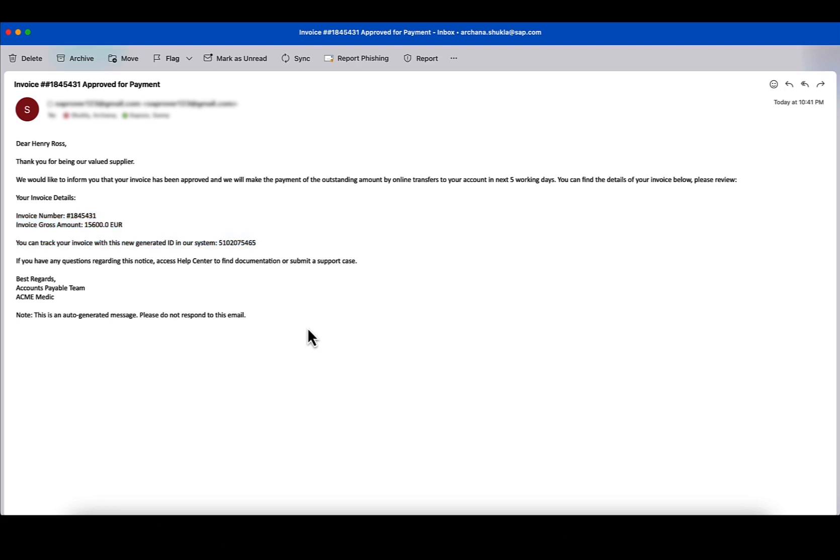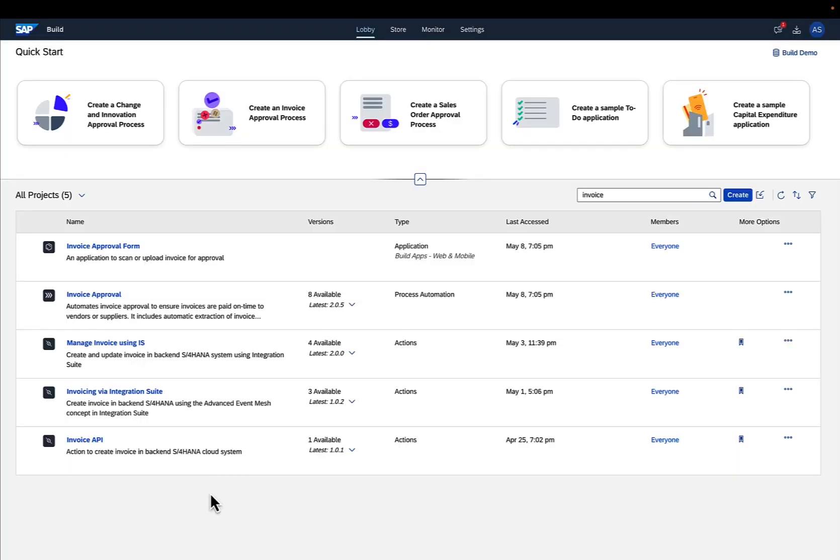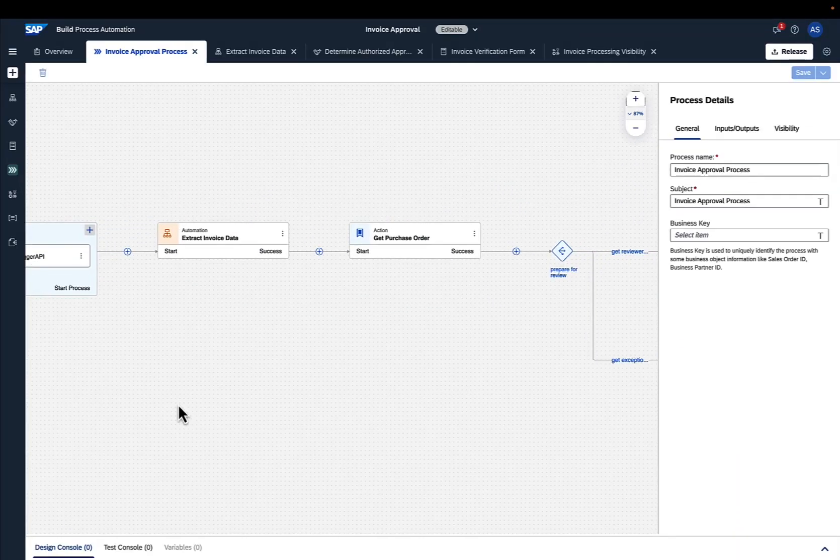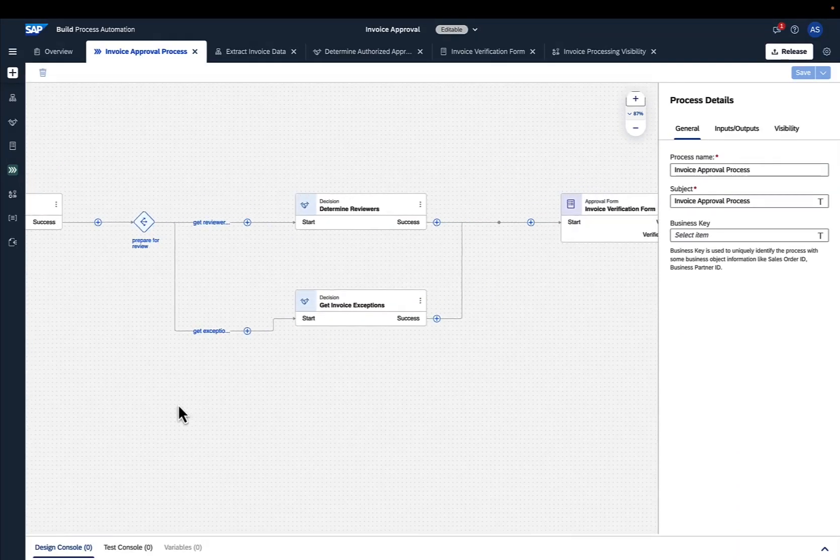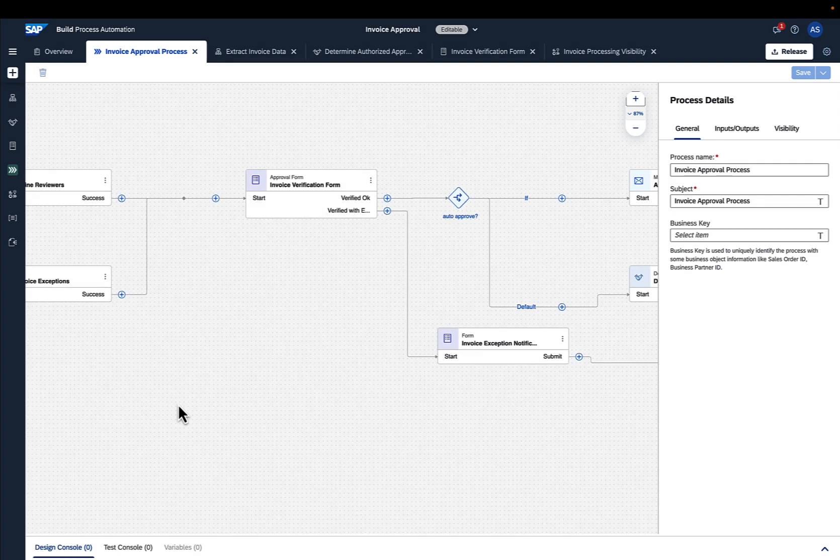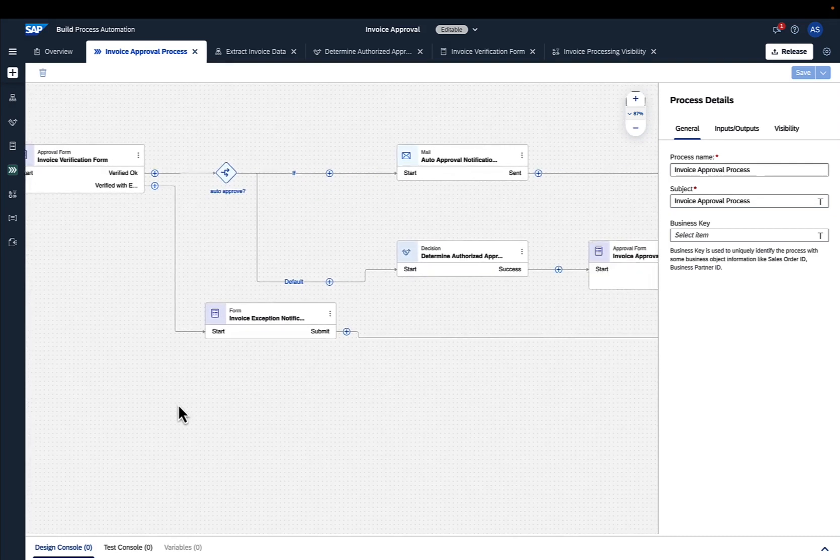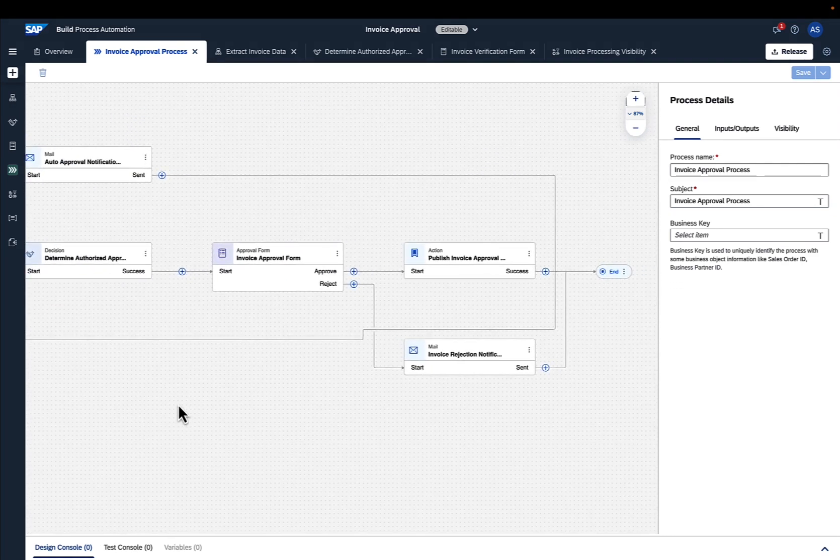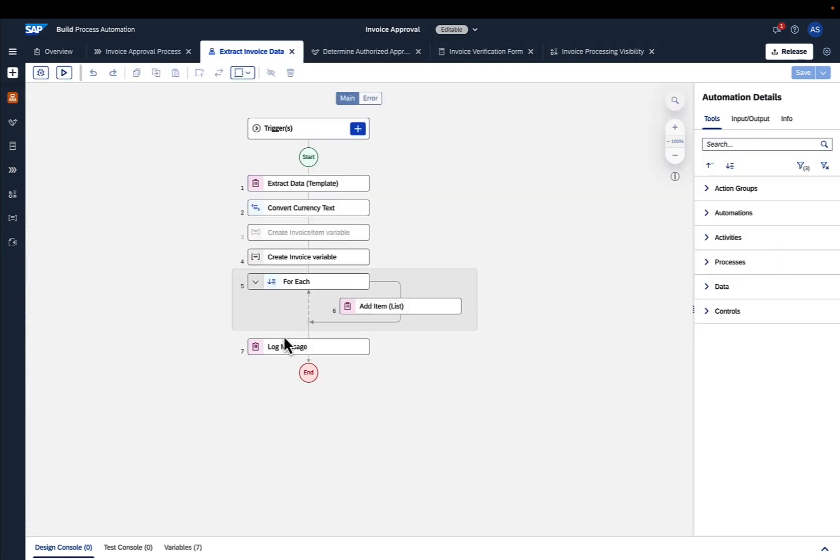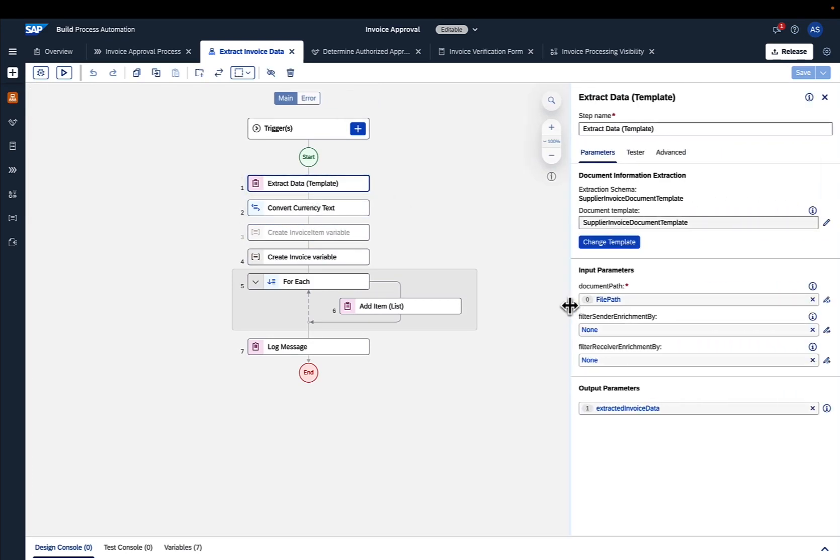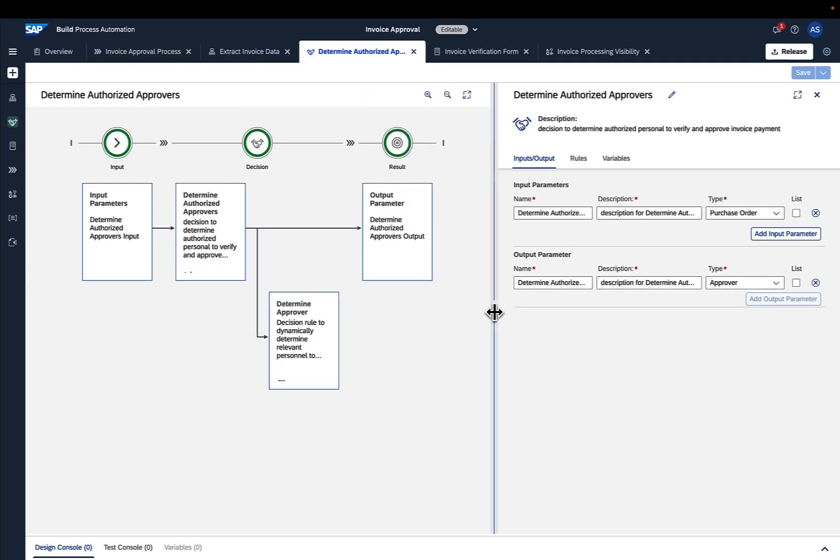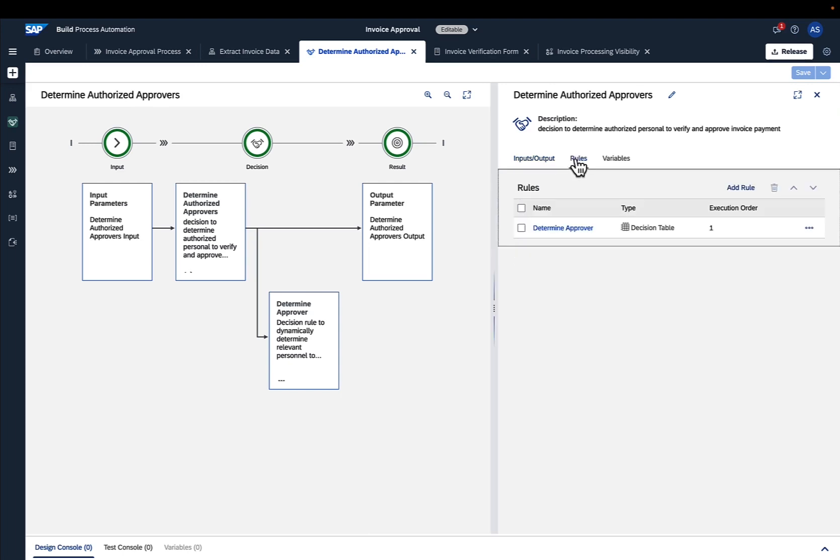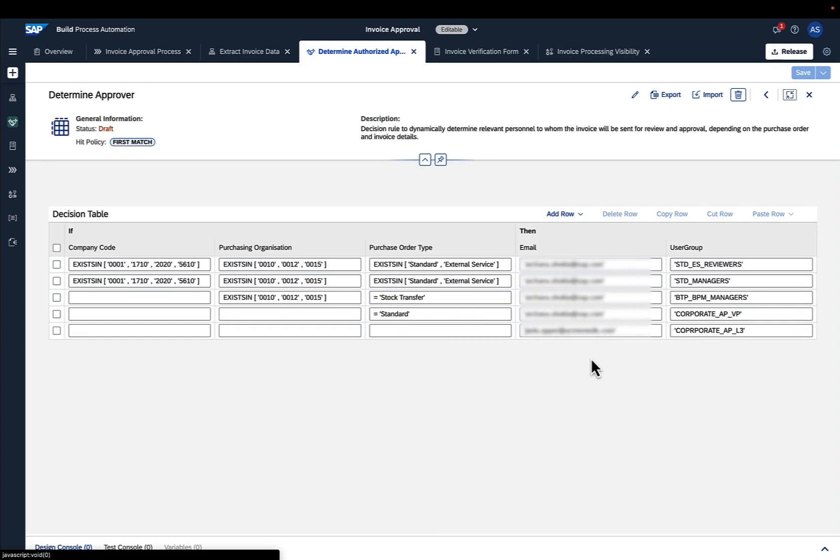Let's take a look at how we've designed this process now. The invoice workflow was created with SAP Build Process Automation by creating and connecting process steps in the process editor. One of these process steps is an automation that extracts data from uploaded invoices using the Docs.ai service. Then there are two different sets of decisions, one to automatically validate the invoices and one to determine the reviewers and approvers.